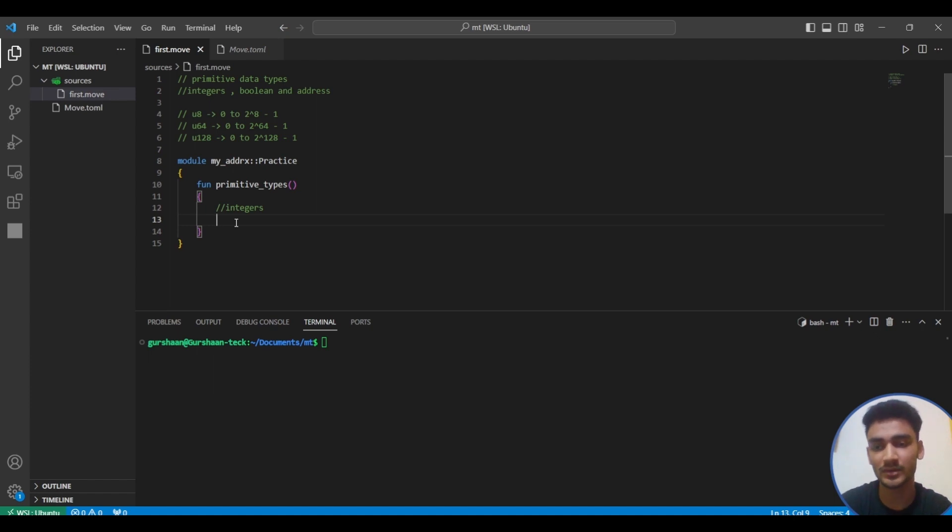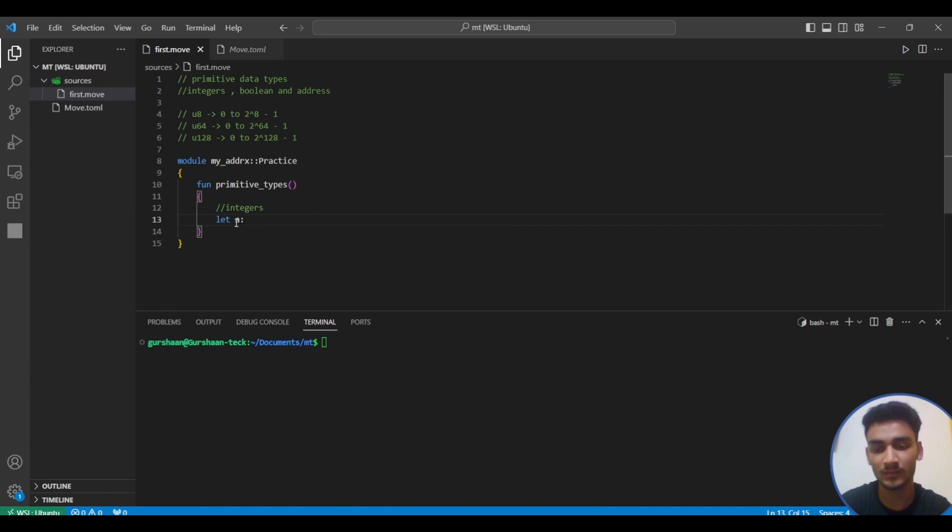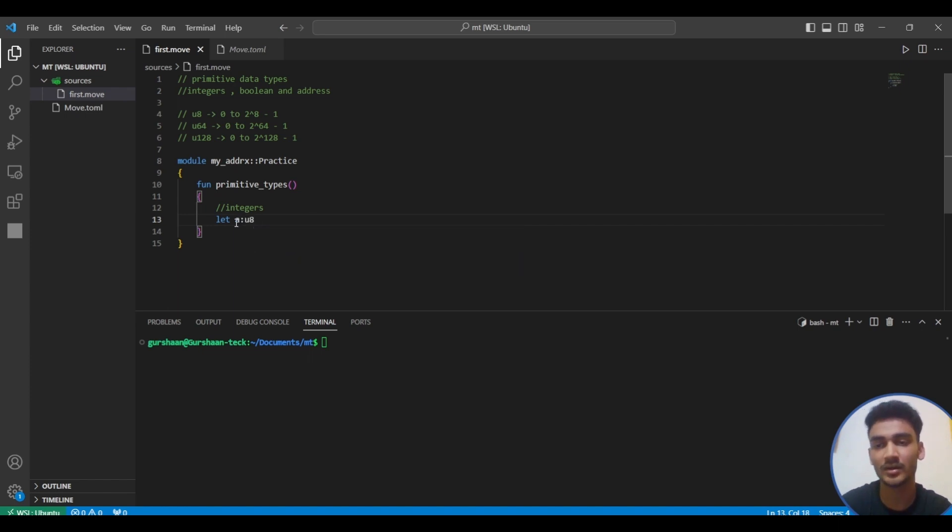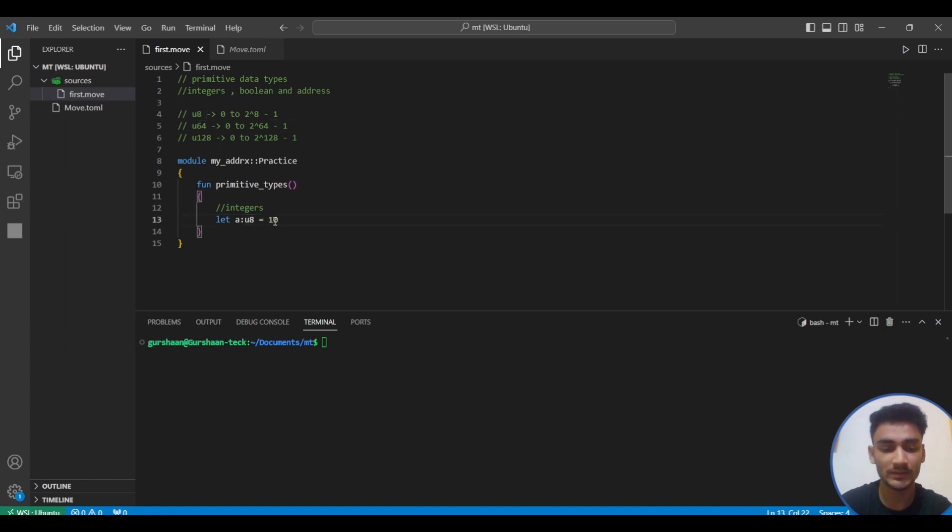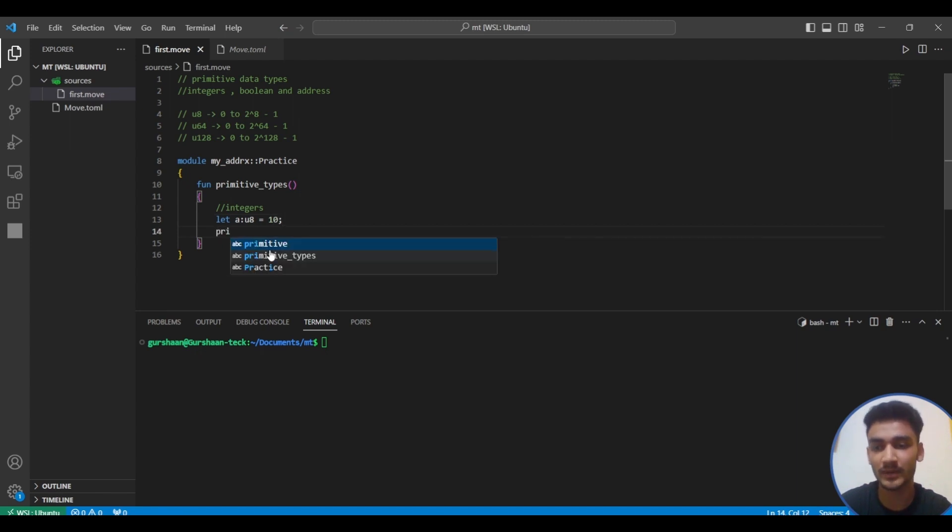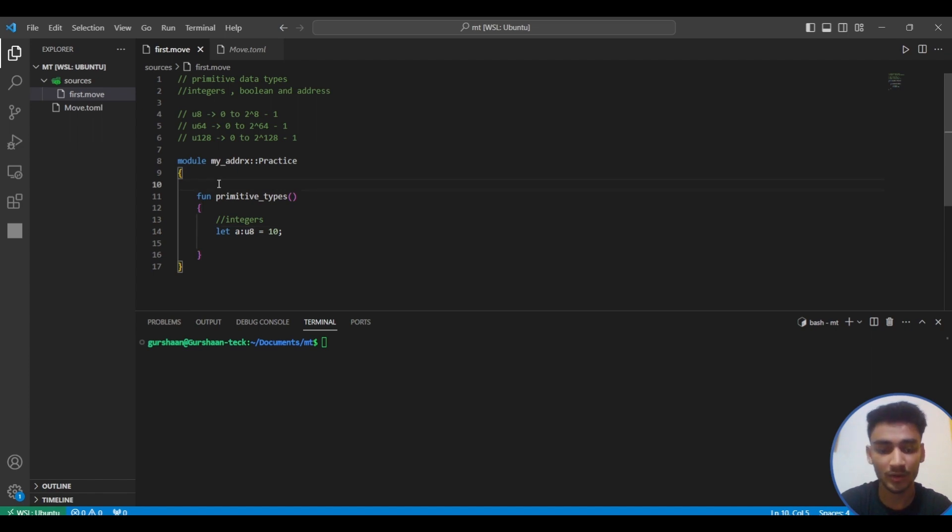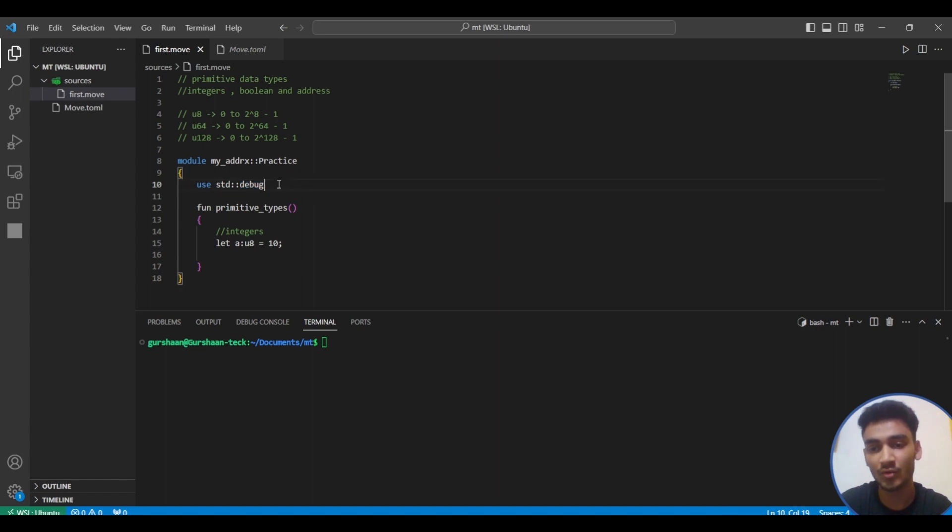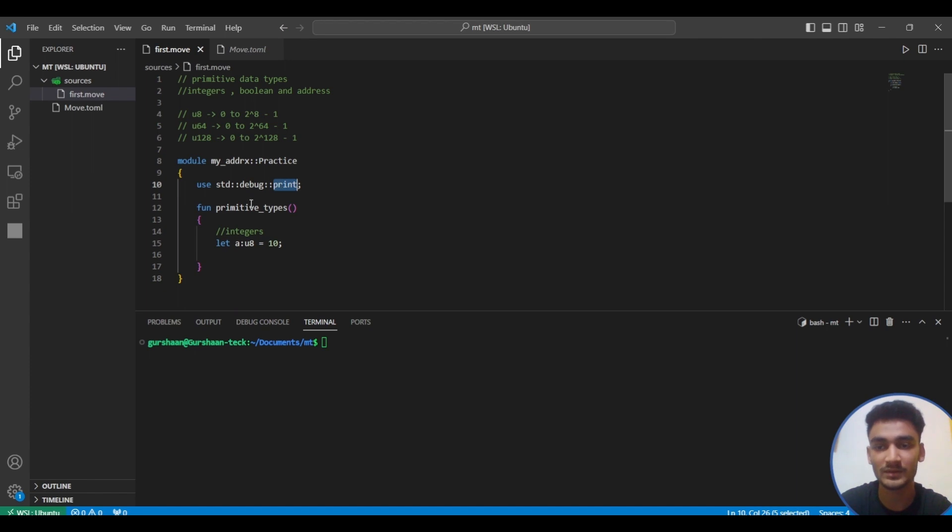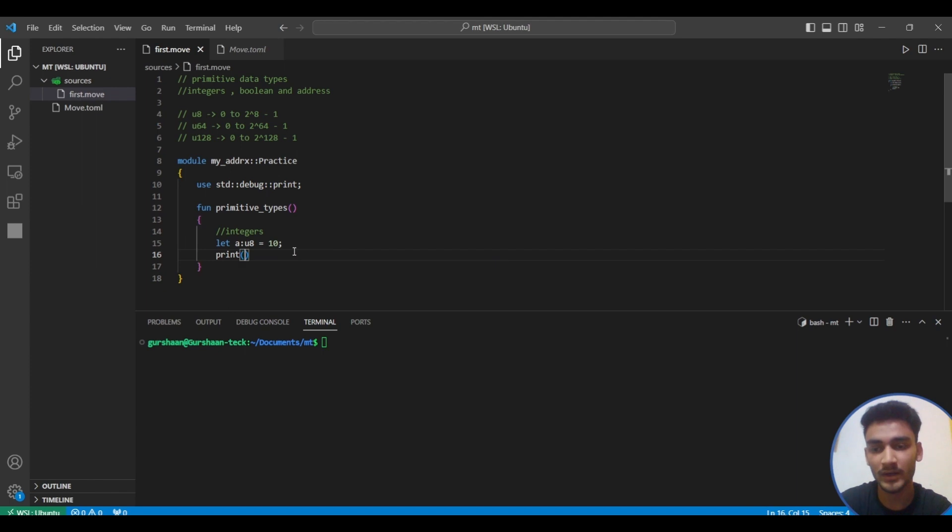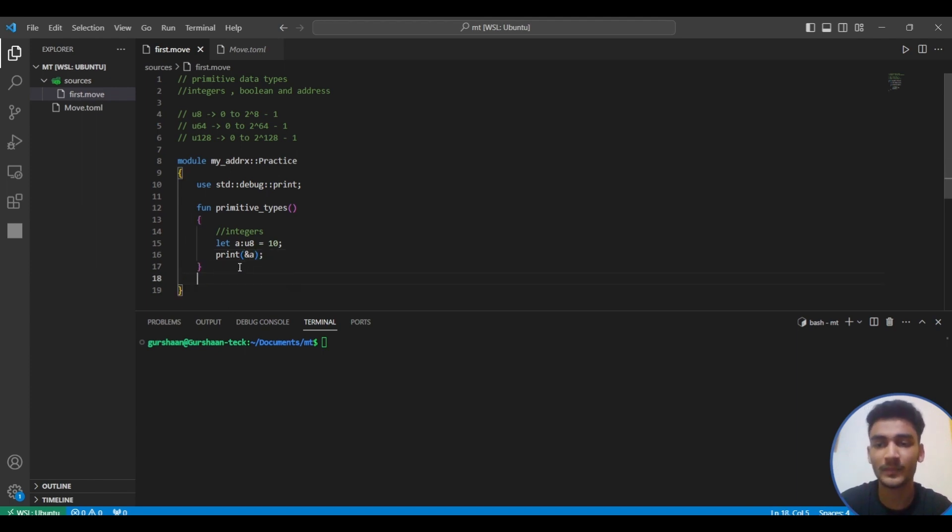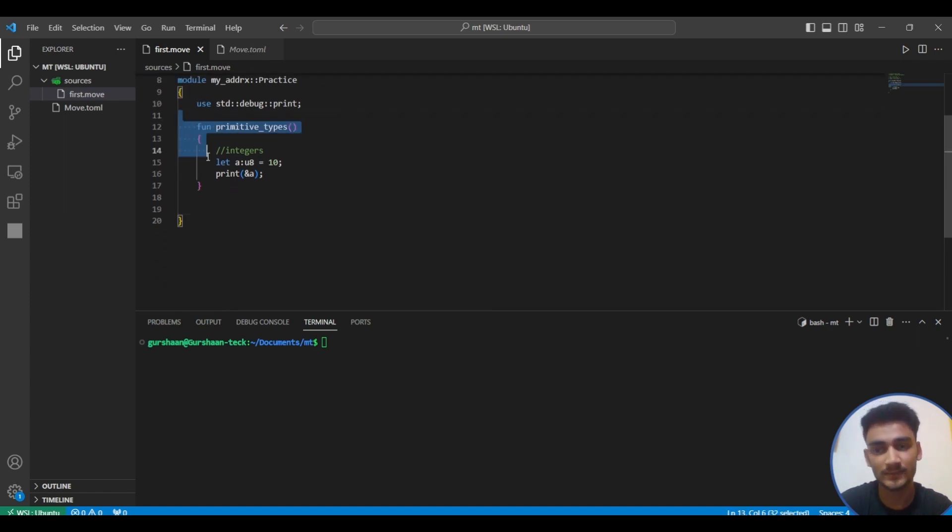Let's see how to represent them. We write let a colon u8 equals 10, then semicolon. To print this value, we're going to use a module from the standard address. This debug module has a print function, so we'll use this print function specifically from the debug module. We simply pass ampersand a and this will print it.